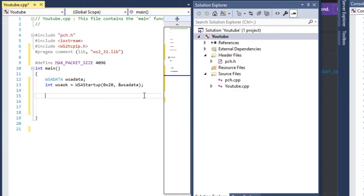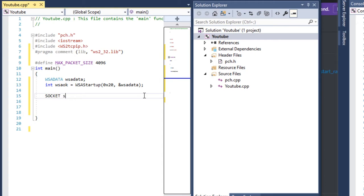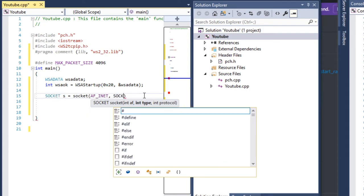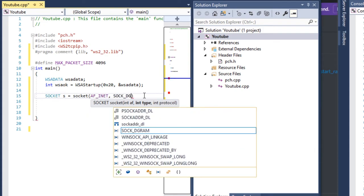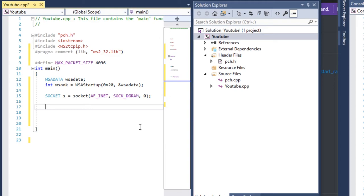Next thing we need to do is make a socket — so: socket s equals socket. We're going to be using UDP and zero for flags. Next thing we need to do is fill out a sockaddr_in structure.